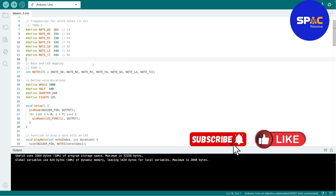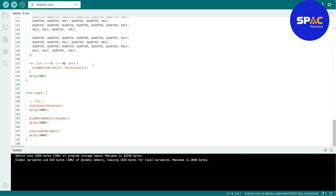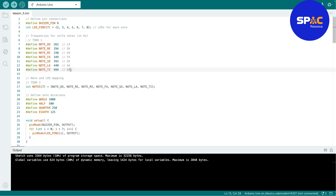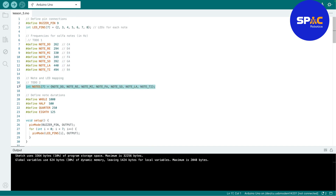Because the code is a bit long, I'll provide a download link in the video description. But I still want you to write some code, so I've marked certain sections as 'TODO.' For example, TODO one means you need to write that section yourself. You'll also write the part that gives the do-re-mi-fa-so-la-ti notes.